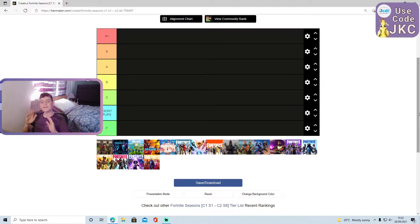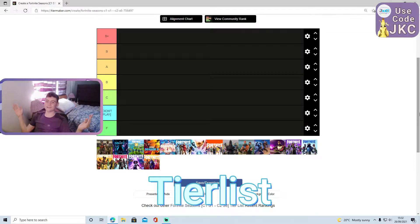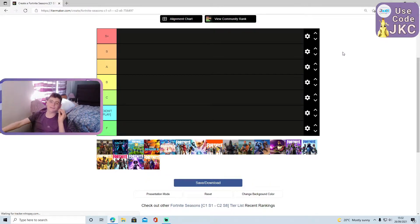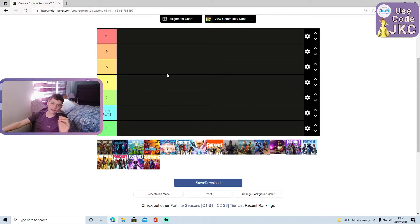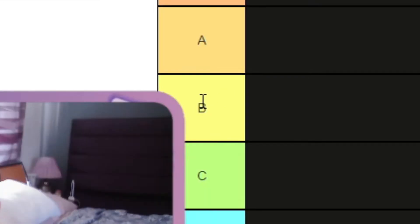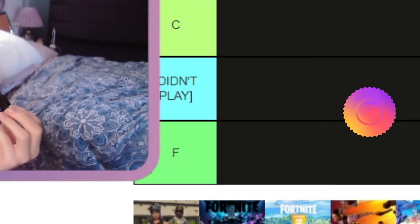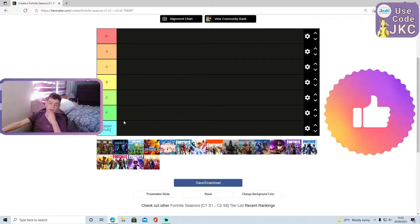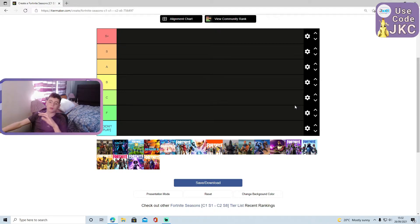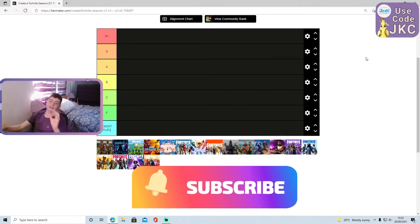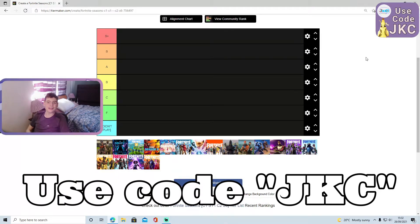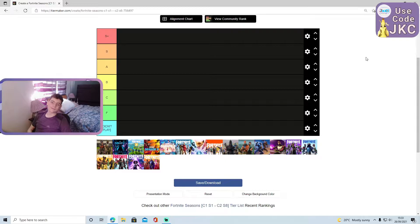Okay guys, welcome to a brand new video back on the JKC Gaming channel. Today we're going to be doing a tier list. That's right, a tier list. Crazy, right? We're going to be ranking every single Fortnite season so far in this little tier list here. You can see I've got an S plus tier, S tier, A tier, B tier, C tier, didn't play, and F tier. So F tier will be the worst season Fortnite has ever had, followed by S plus tier being the best season Fortnite has ever had. This should be really fun, so make sure you drop a like, subscribe to the channel, as well as use code JKC in the Fortnite item shop to support me in-game.